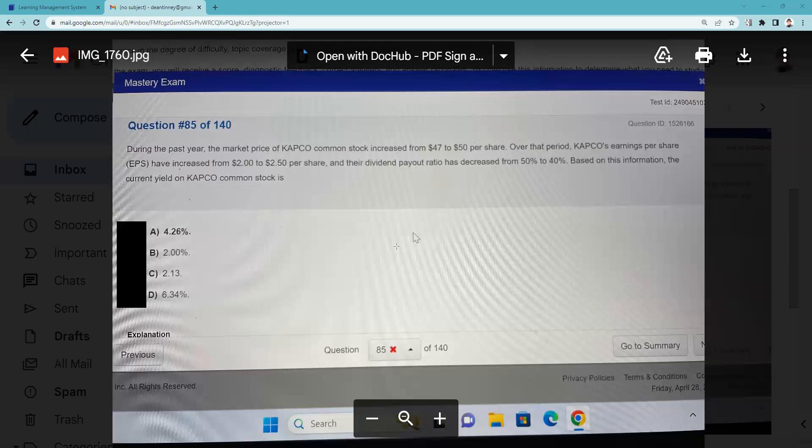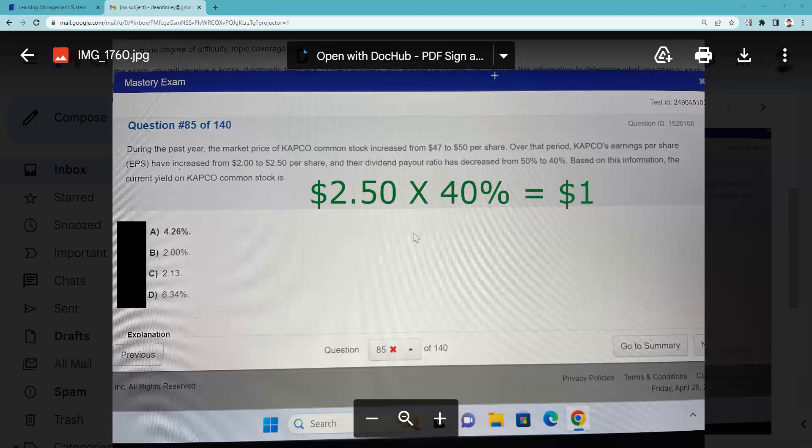So based on this information, the current yield - current yield is testable on every exam so I will put this practice question in every playlist because you have to be able to do it. I think of current yield as what an investment pays me divided by what it costs me. So the first thing we have to do is figure out what this investment pays us. If it's $2.50 per share is the earnings per share.